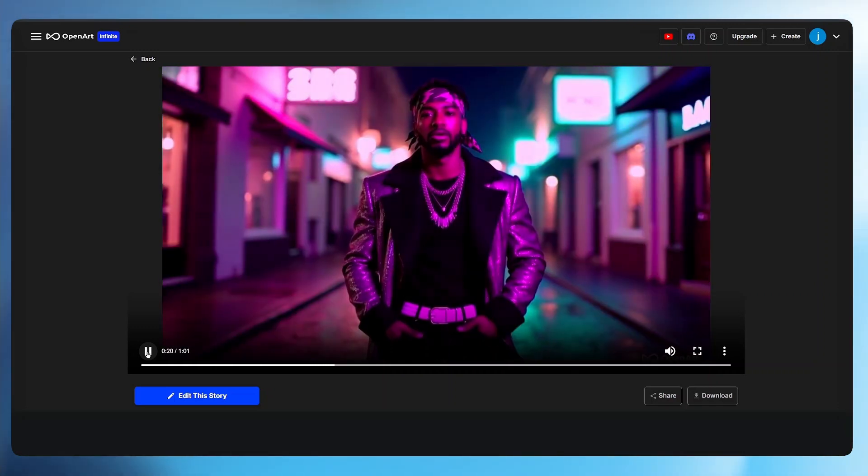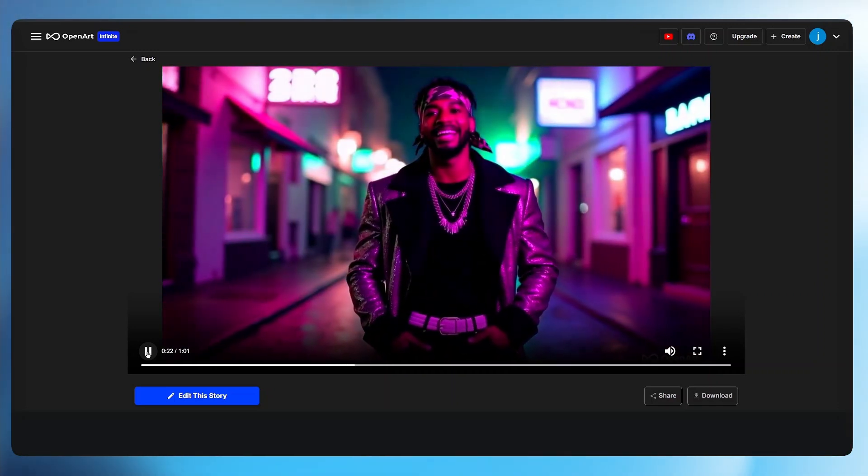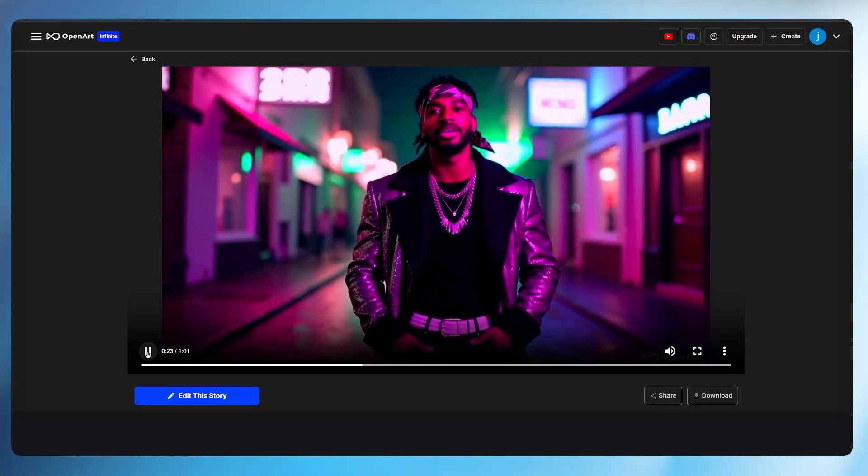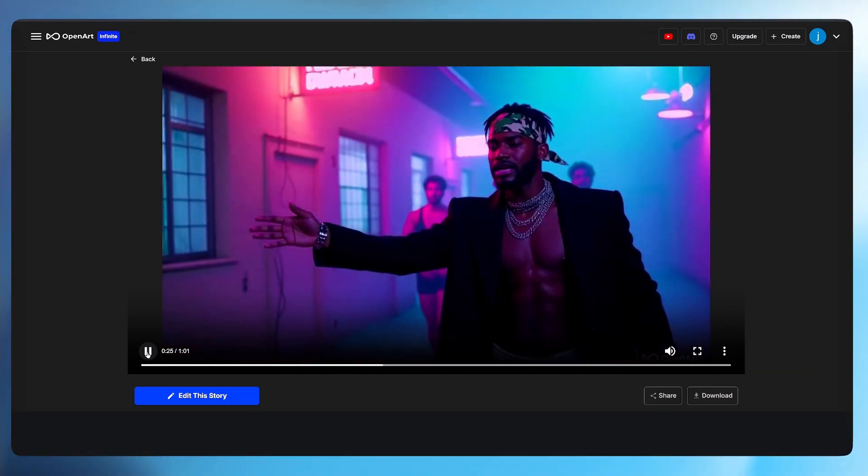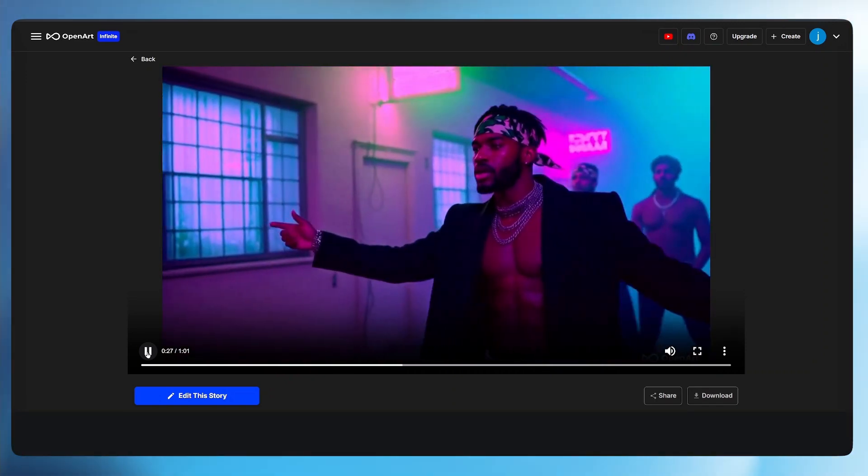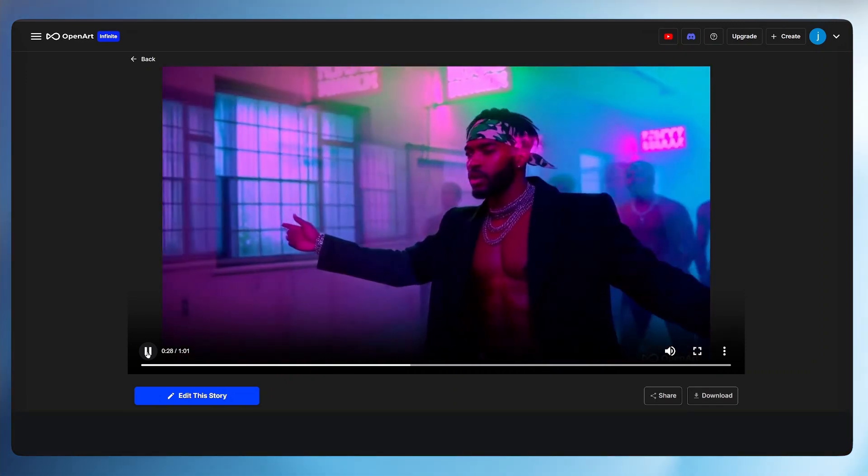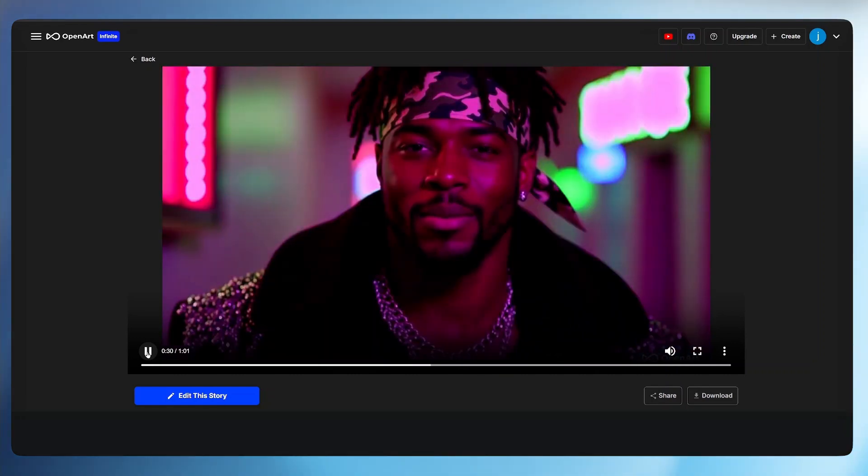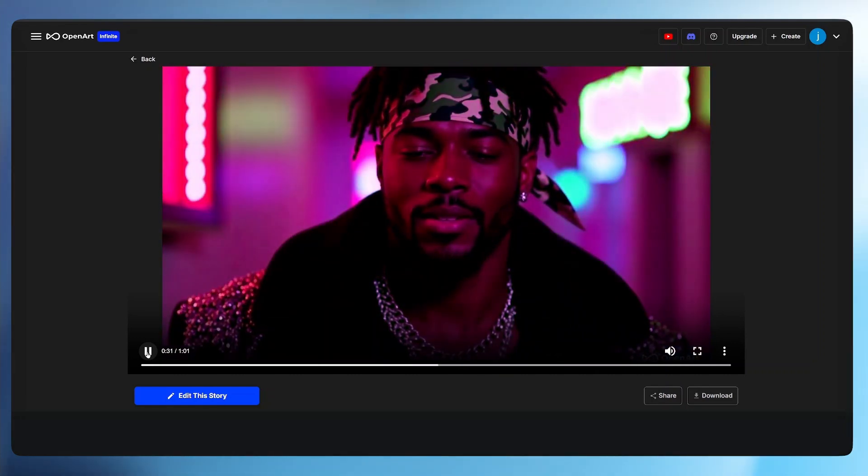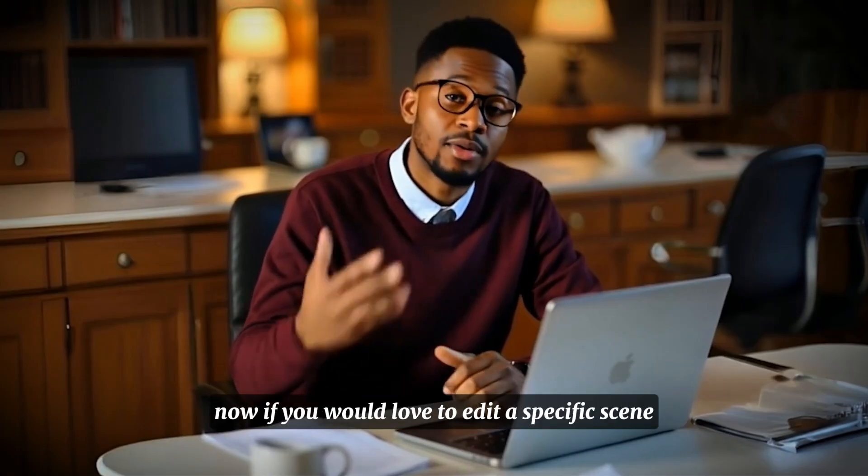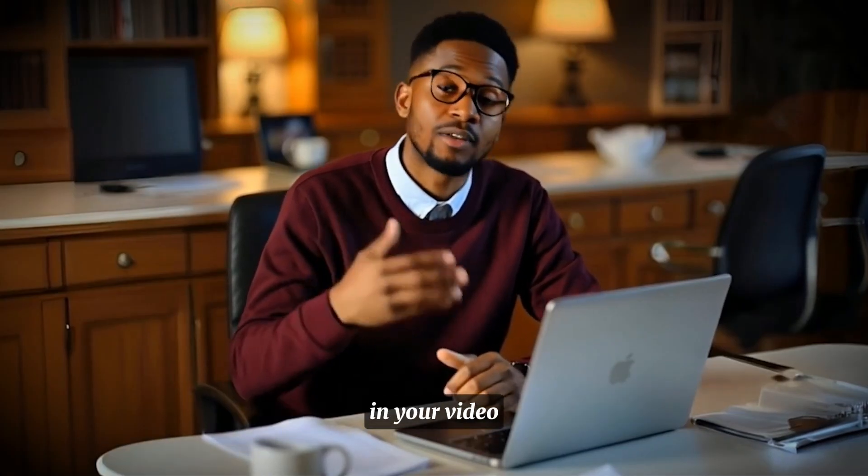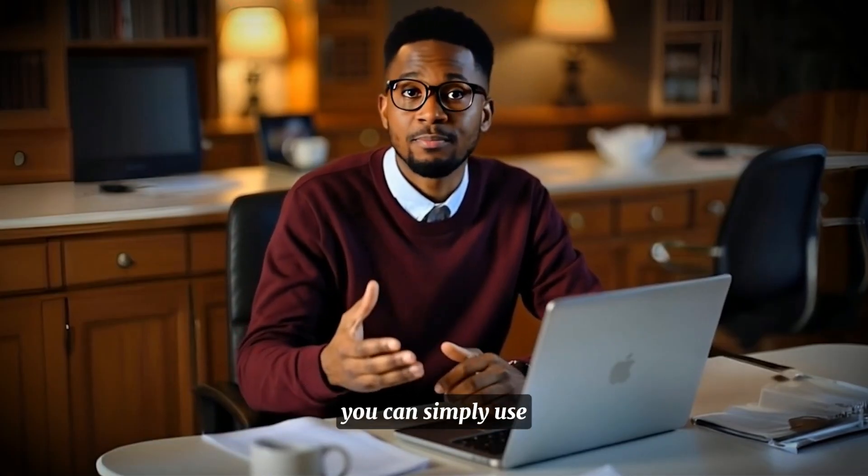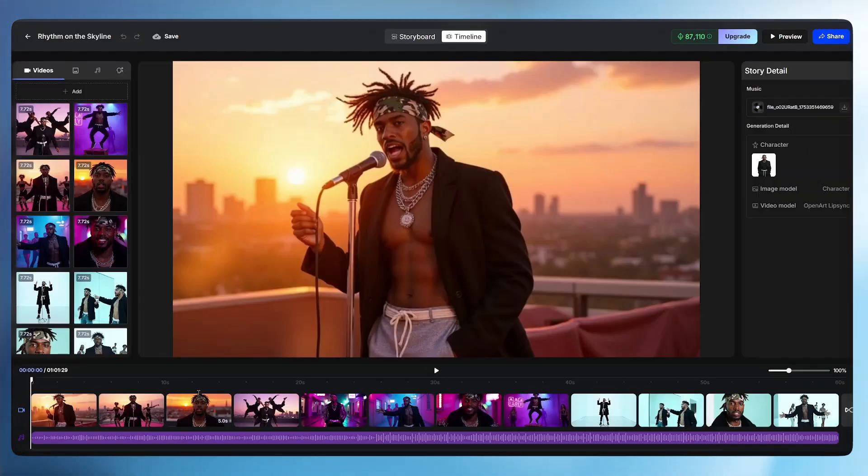Okay this is just so wonderful. Now if you would love to edit a specific scene in your video you can simply use the edit this story button. Just click on it and the editing interface will open up.